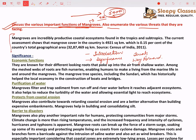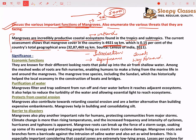In the introduction, you can tell what mangroves actually are. You can tell that mangroves are incredibly productive coastal ecosystems or coastal wetlands found in the tropic and subtropical areas. And if there is a current assessment of mangroves in our country, it tells us that approximately 4,900 square kilometers of mangroves are present, which is just 0.51% of the total geographical area of the country, according to the 2011 census.